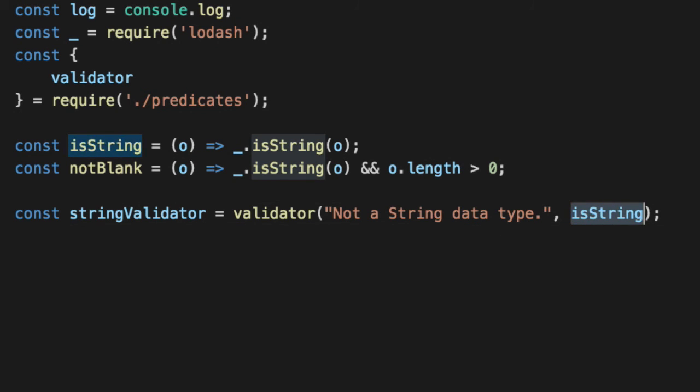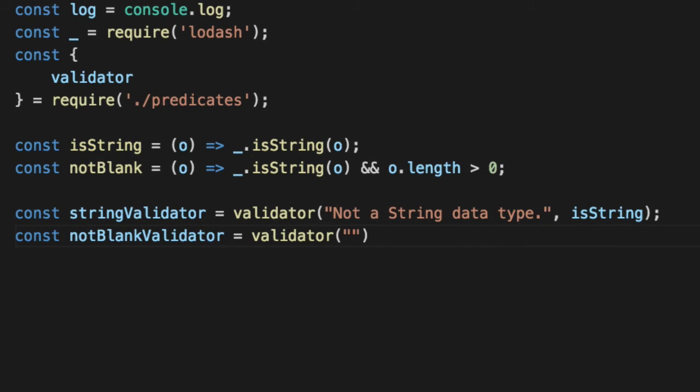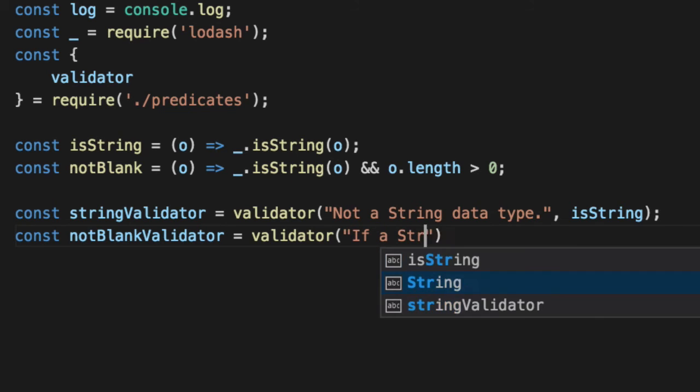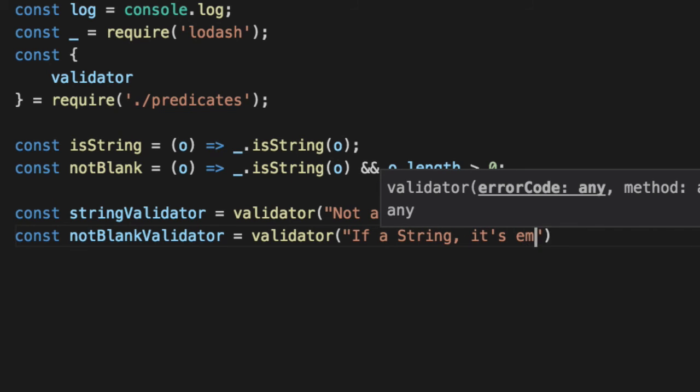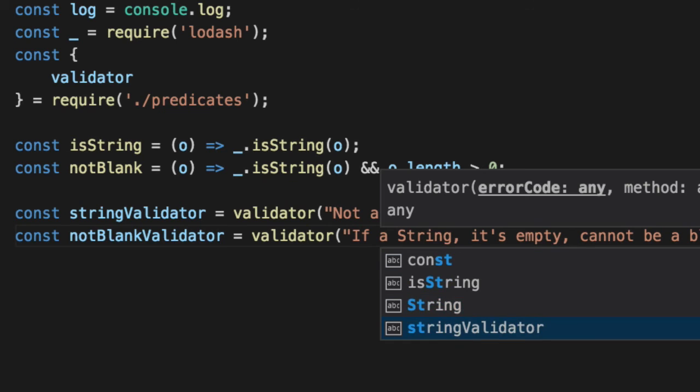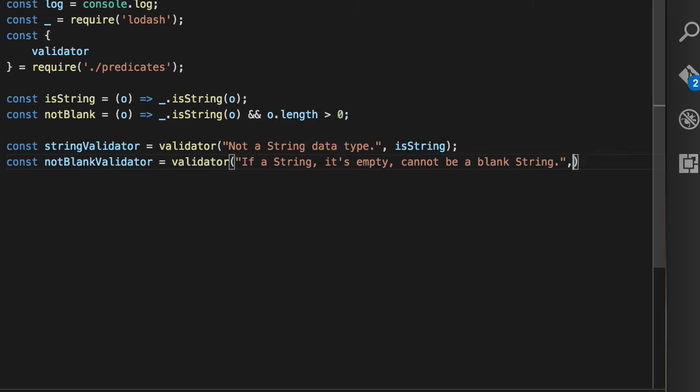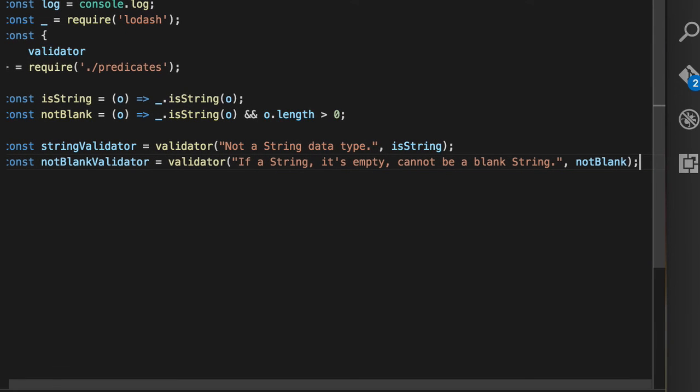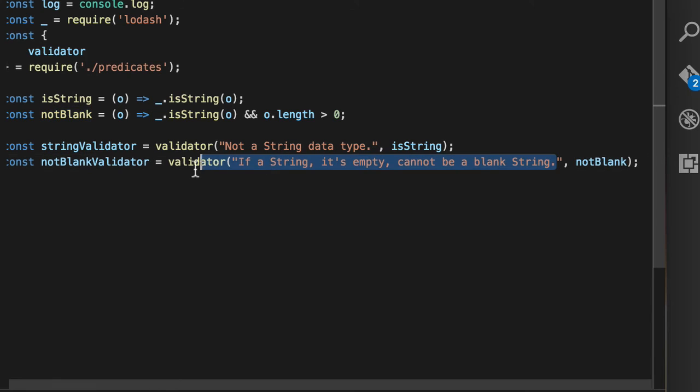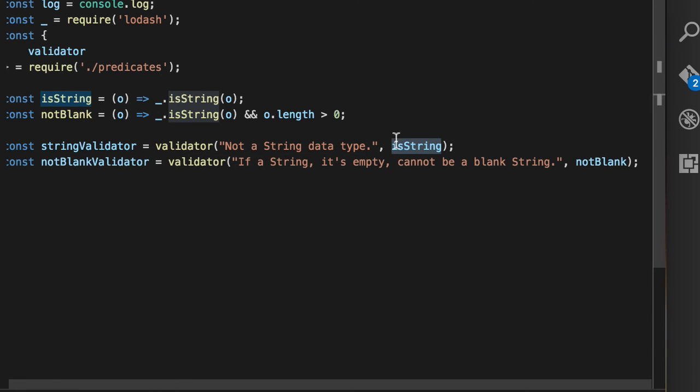Now imagine this was is zip fails. You want to know why? This is blank. If a string, it's empty, cannot be a blank string. And this is why not blank would fail. So if not blank returns false, they have a chance in a heck of knowing why. If is string fails with a false, they know why.